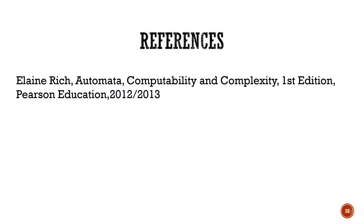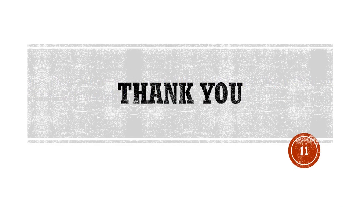The references for the current session are from the textbook by Alan Rich, which is the prescribed textbook. In this session, we learned that both regular expressions and finite state machines represent the same class of languages — that is, regular languages — and we learned the conversion from regular expressions to finite state machines. In the next session, we will learn the reverse: conversion from finite state machines to regular expressions. Thank you.